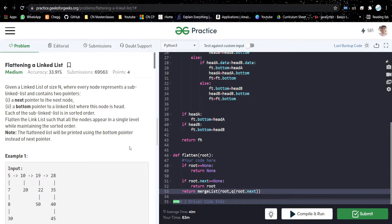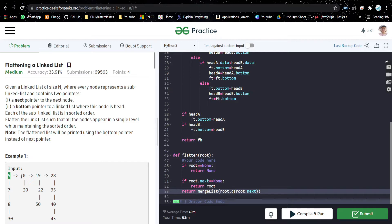Hello everyone, welcome back to my channel. Today we are going to discuss the problem of flattening a linked list. In this problem, we'll be given a linked list of size N where every node represents a sub linked list. Each node contains two pointers: the next pointer, which every node usually has, and one extra pointer which is the bottom pointer. For example, five's next is ten, but five's bottom is seven.